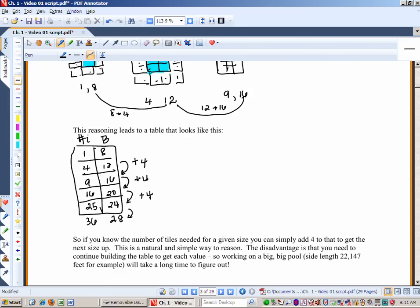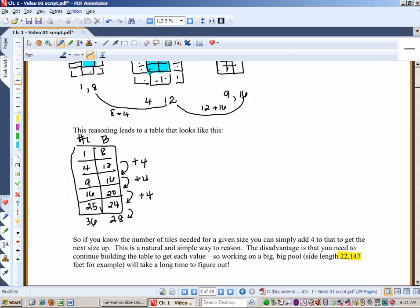However, you always need to know the preceding number before you can get the next number of tiles. So if your side length is something huge — like 147 — that's a huge pool. How many tiles do you need? Well, you can just run this up and keep going... no, that will take forever. Let's not do that.